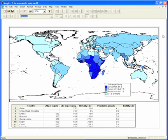You can use Aegis in a very different way to display world development data from the World Bank on countries mapped on a world scale.